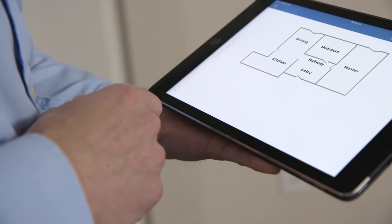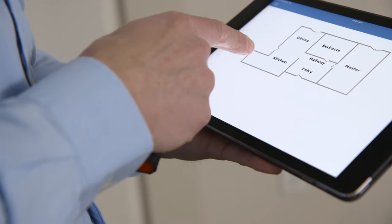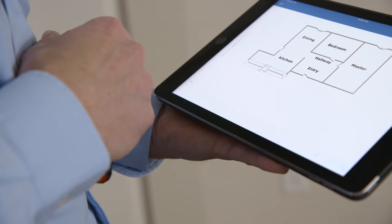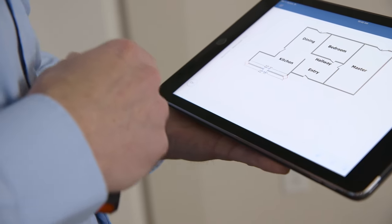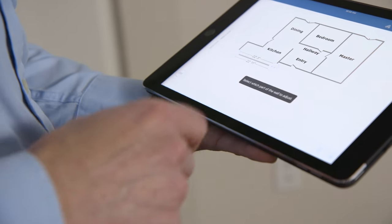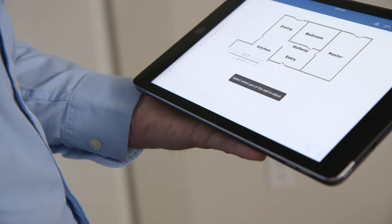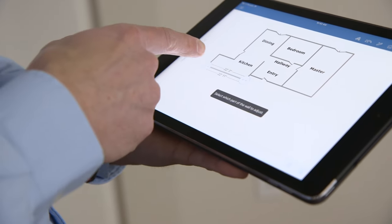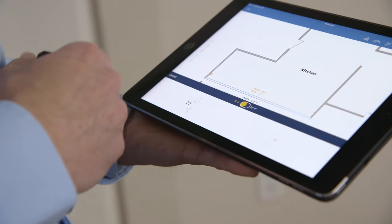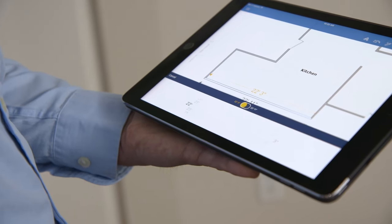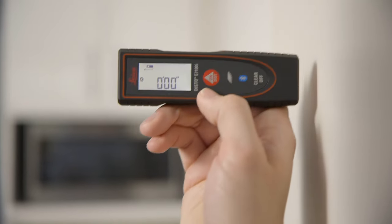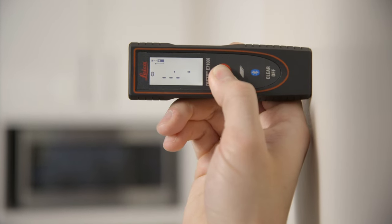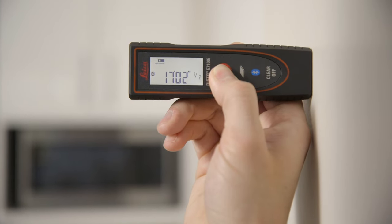To adjust the length of a wall with your Disto device, first tap the wall you want to adjust. Tap the laser icon at the base of the screen. Then tap the end of the wall you want to adjust. Now simply use your Disto device to measure the new wall length.